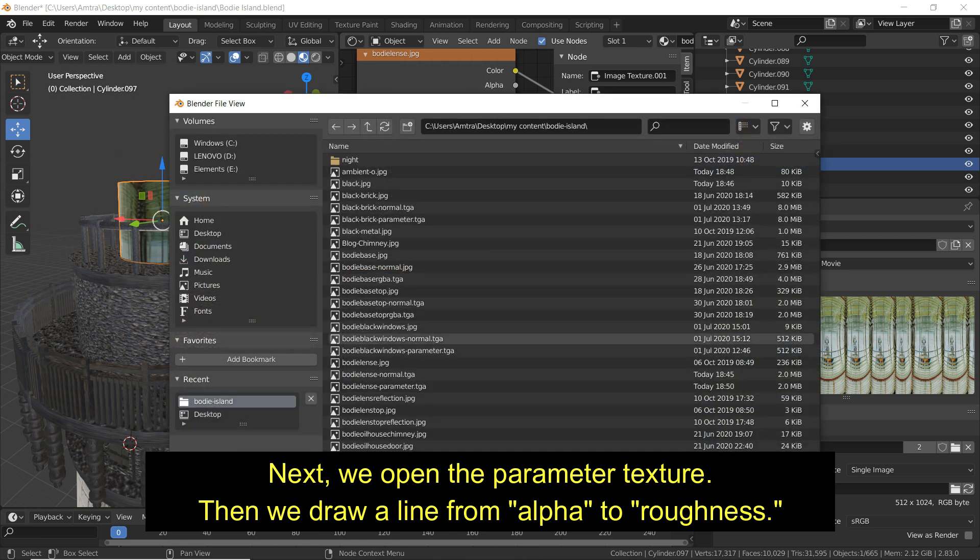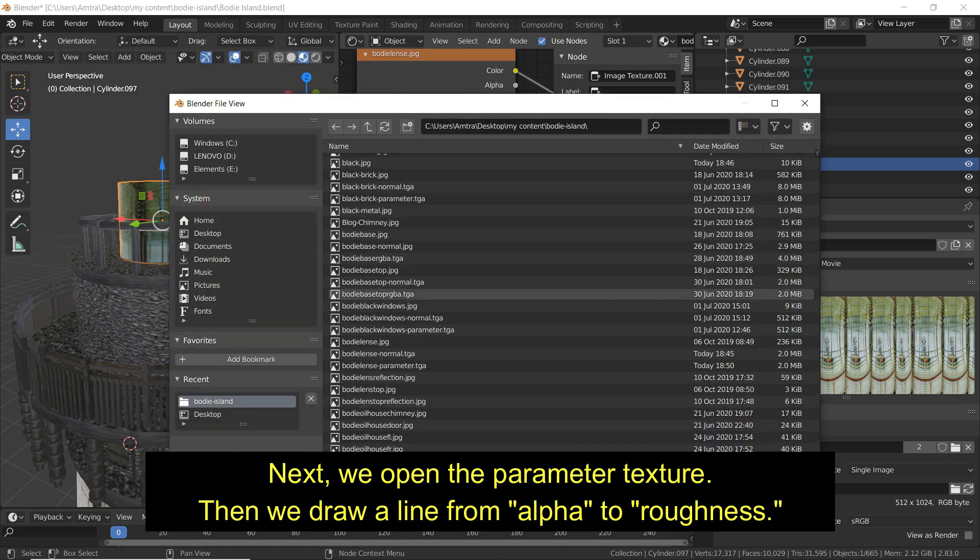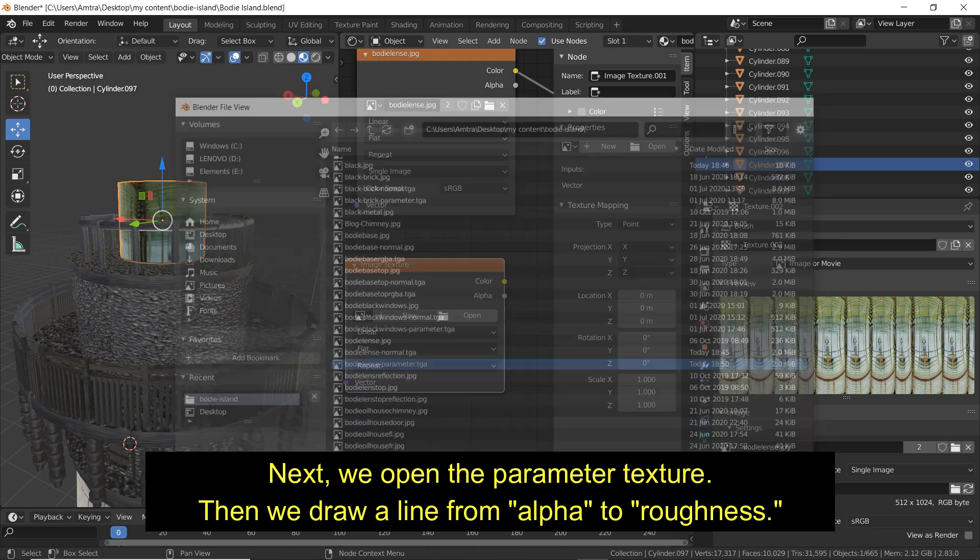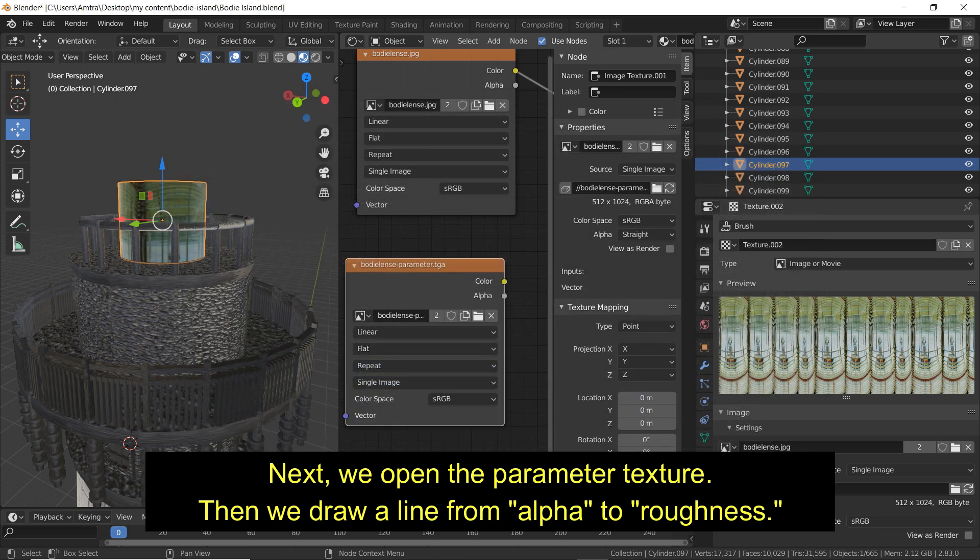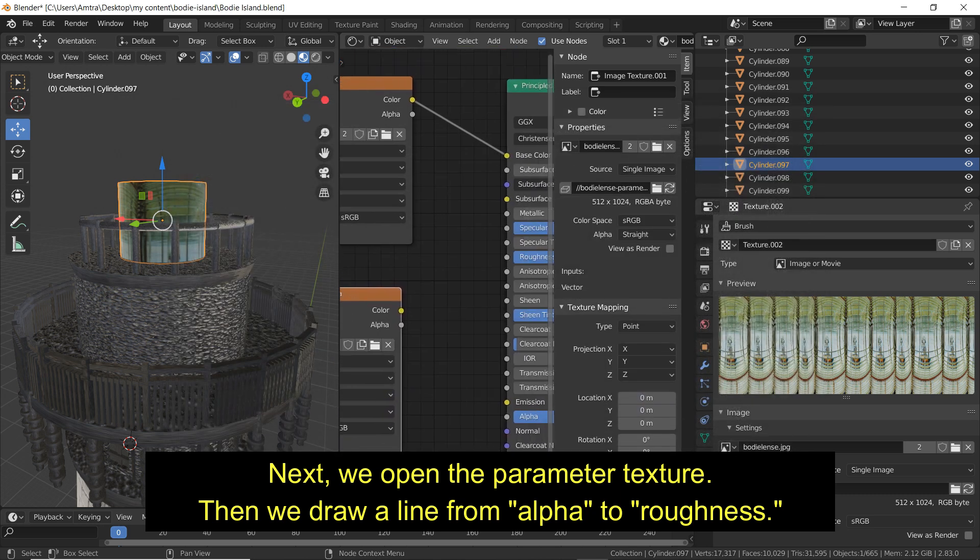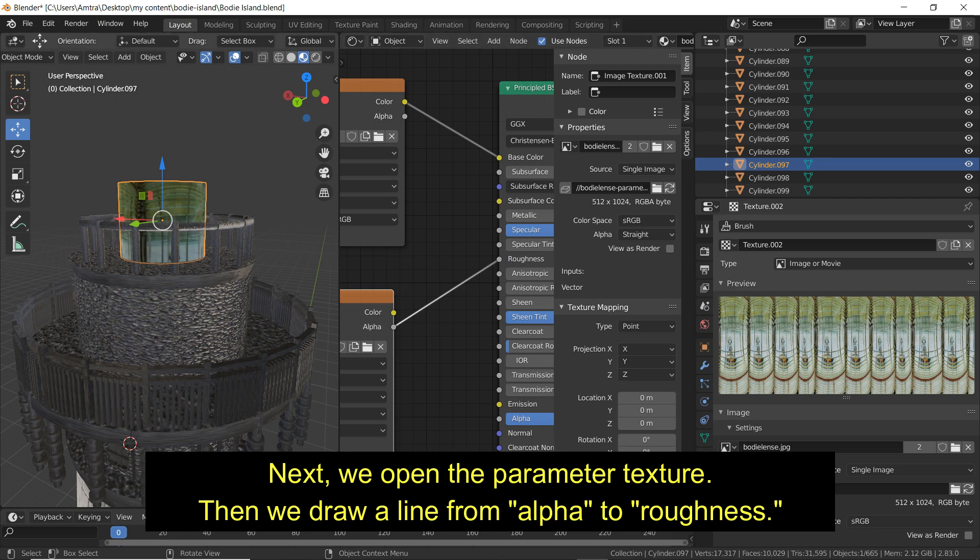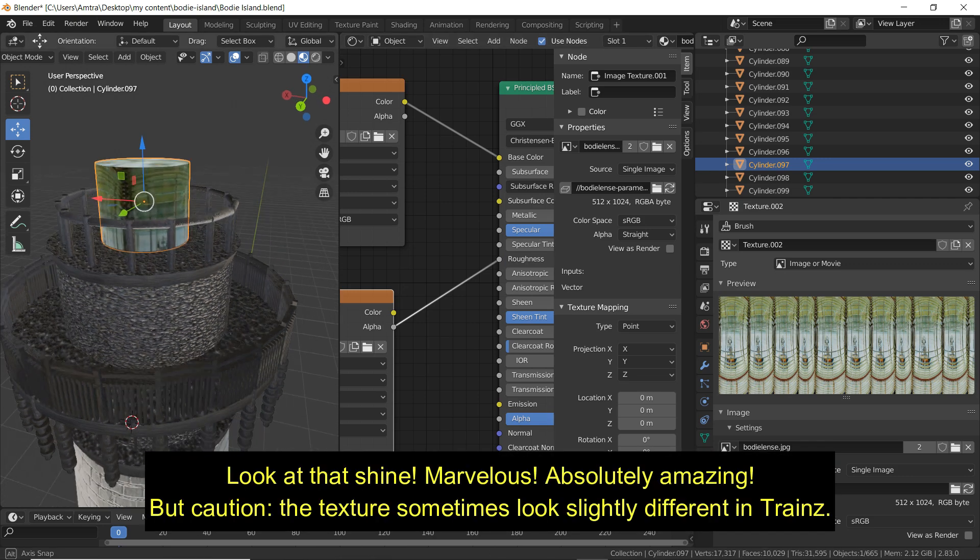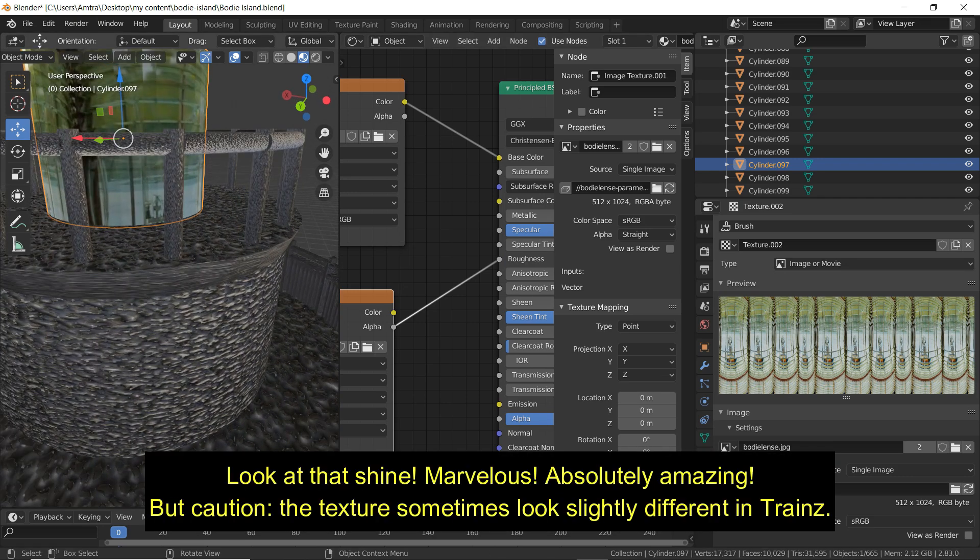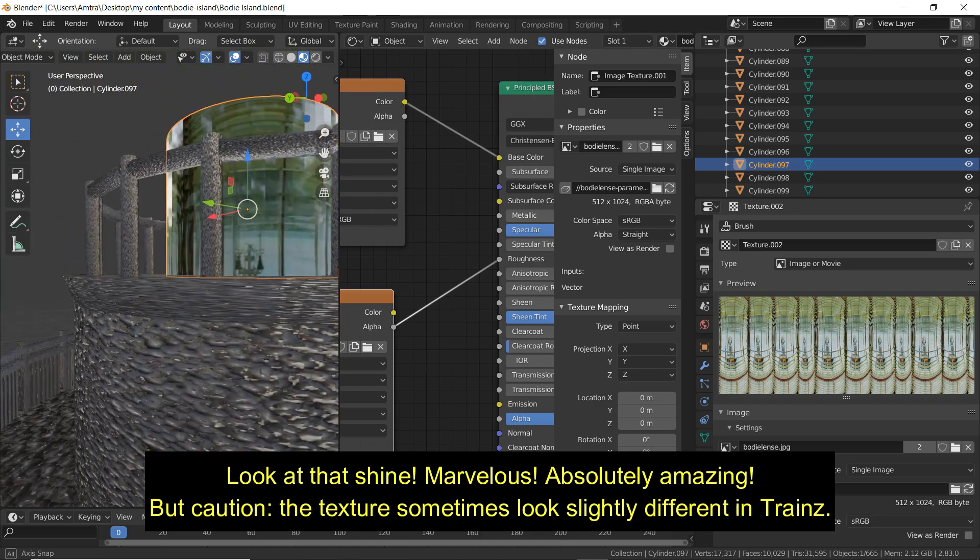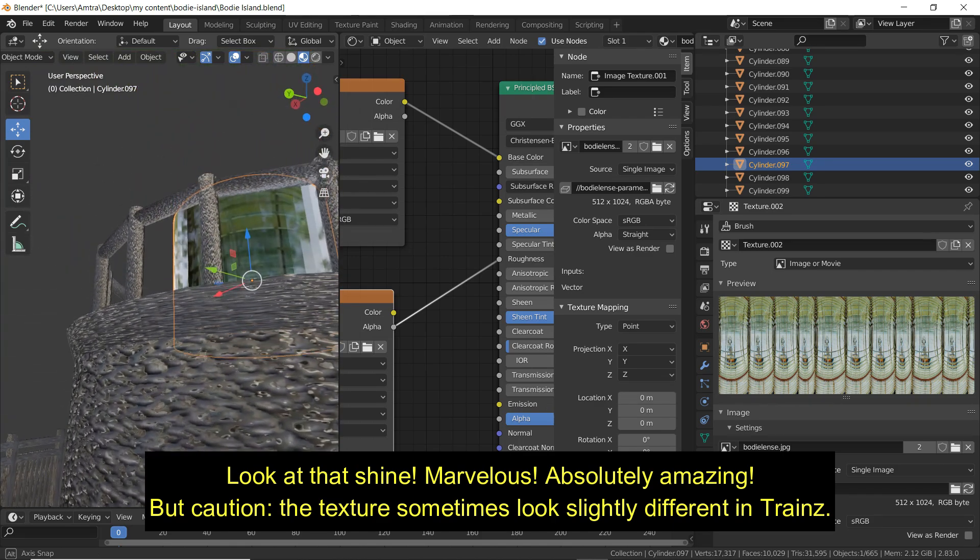Next, we open the Parameter Texture. Then we draw a line from alpha to roughness. Look at that shine! Marvelous! Absolutely amazing!